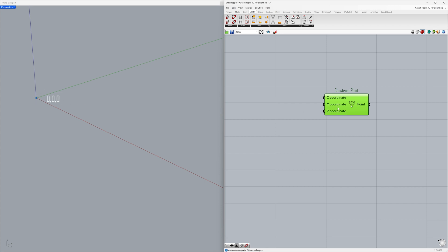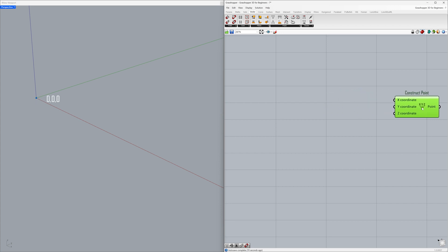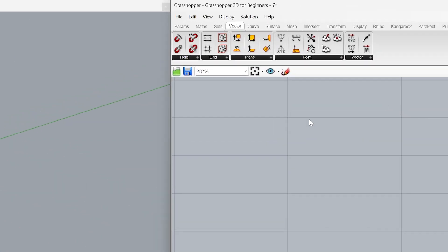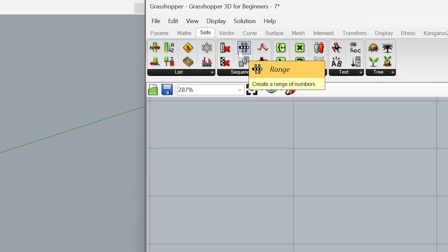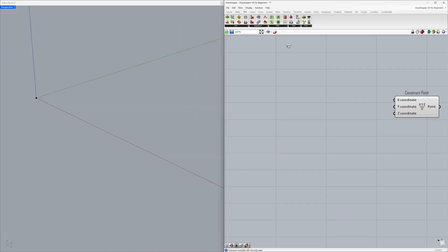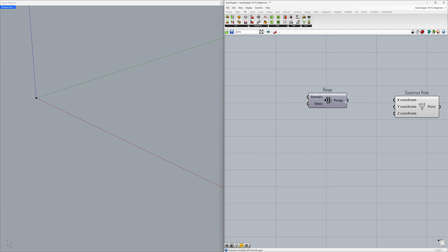Let's learn how to create sequential points by generating a number sequence. Under Sets > Range, we generated 11 numbers from 0 to 1. Connect this to the X coordinate.